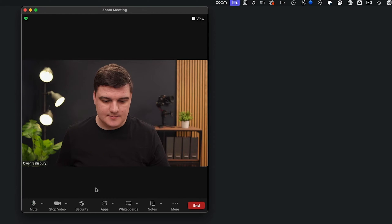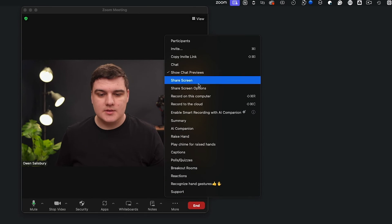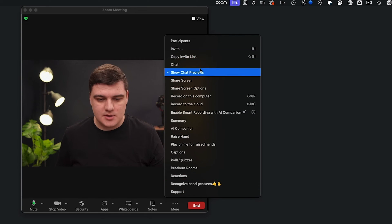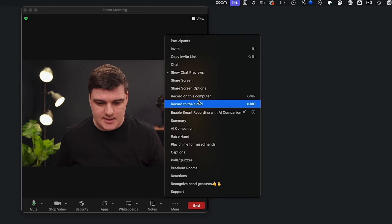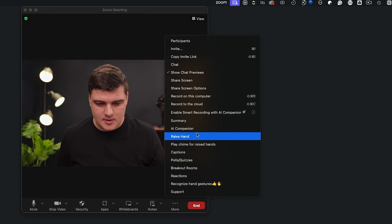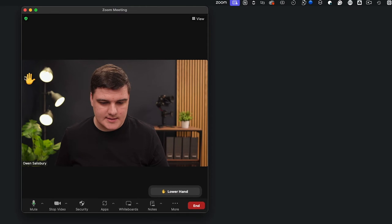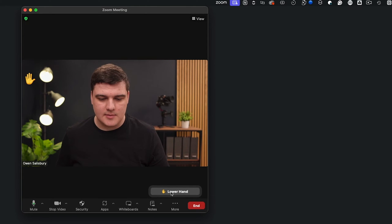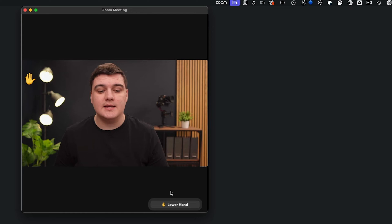If you can't see this, it might be that your Zoom window has been made smaller. In that case, you can find it in the menu — come up to Raise Hand, and there we go. It's going to make a little pop-up telling you when you want to lower it.